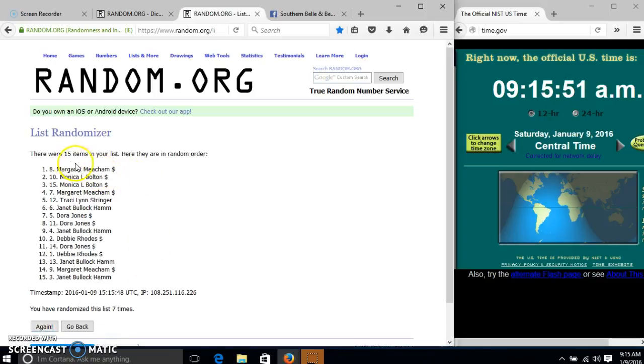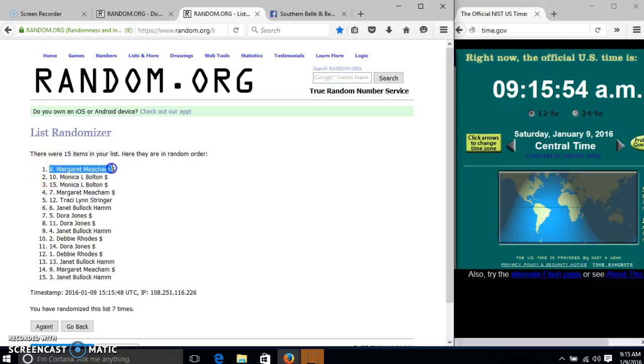Congratulations, Margaret. You are the winner. We have 15 items in our list. Plot number 8, Margaret Meacham, is our winner.